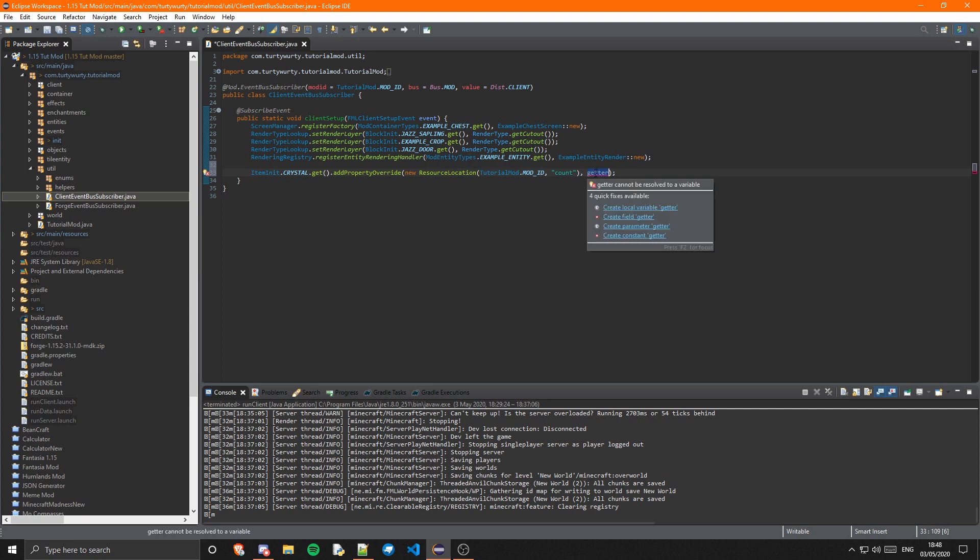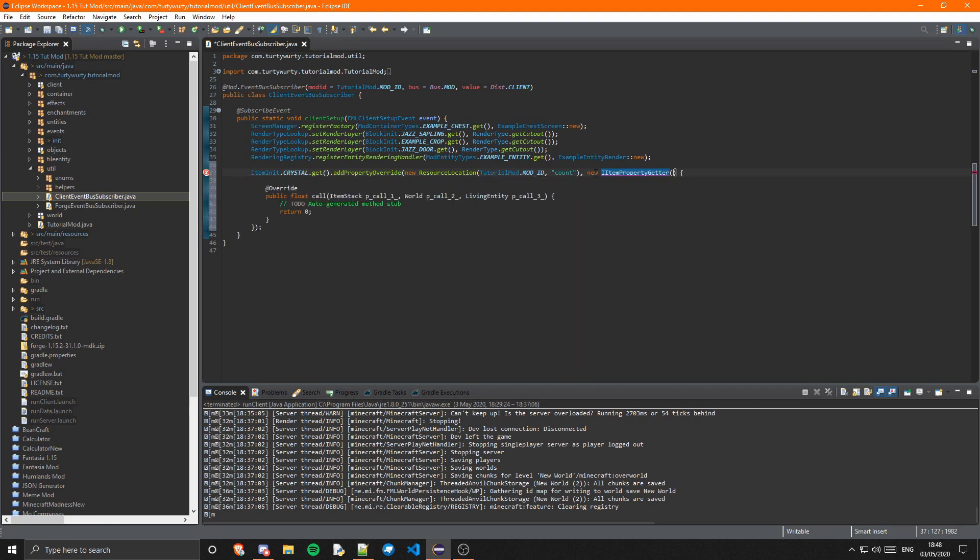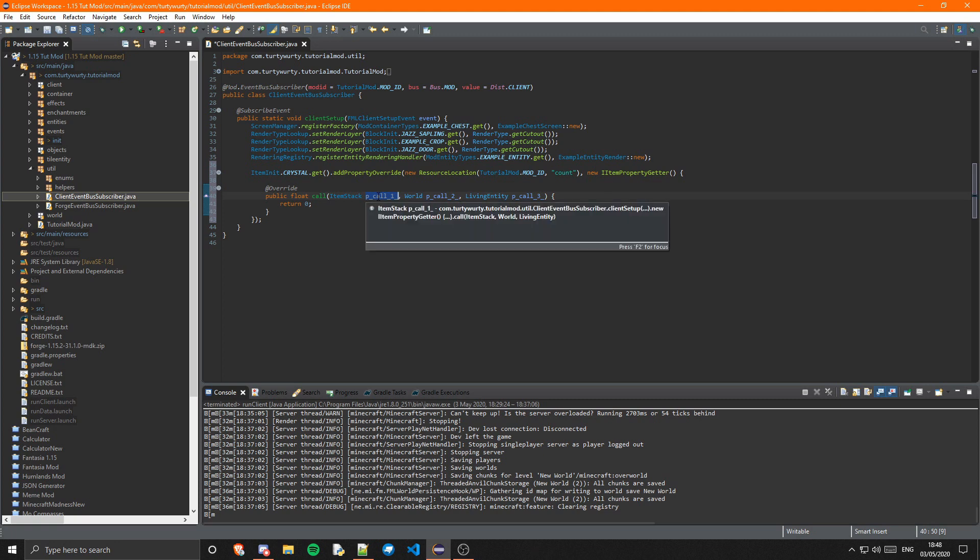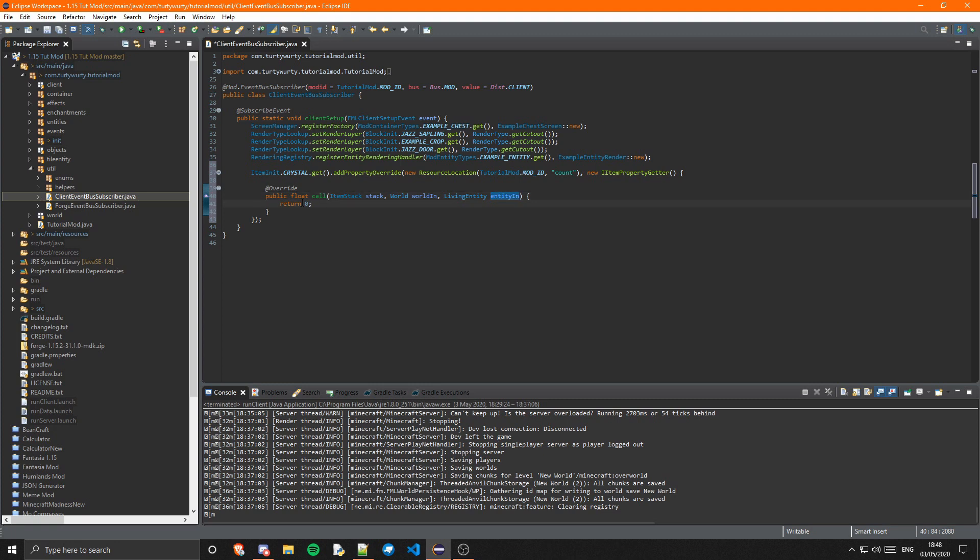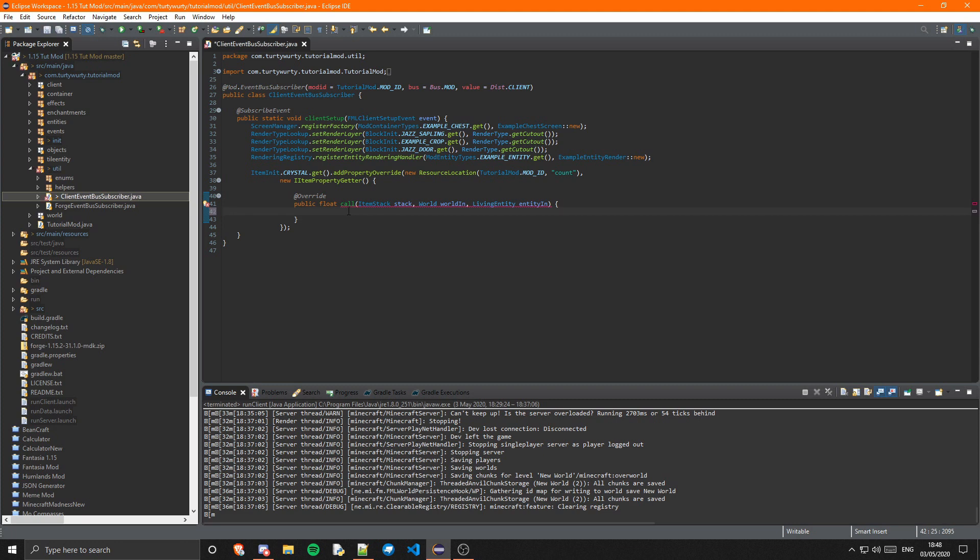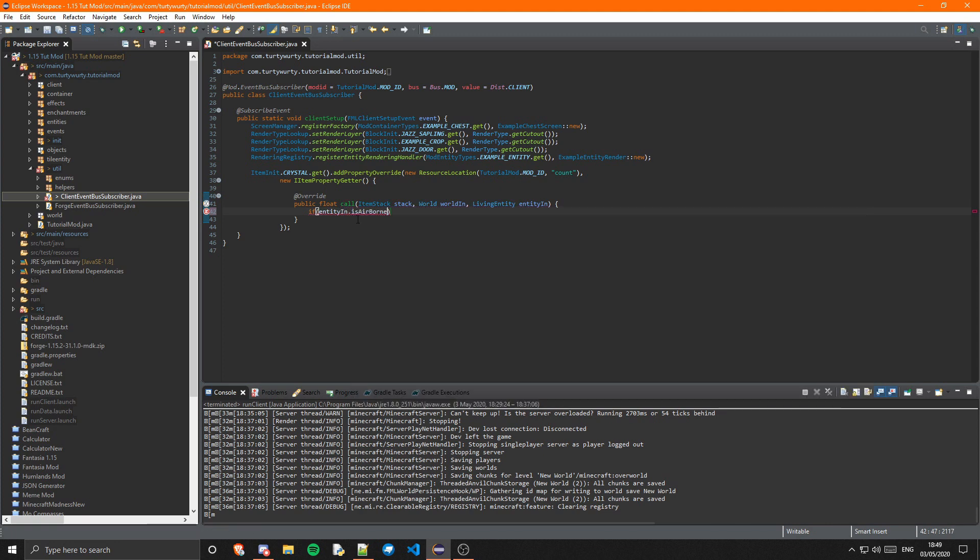And then for the getter we can do a new iItemPropertyGetter and you see that automatically gets us this call method. I'm just going to rename these variables - stack, worldIn, and entityIn. Now you can obviously do anything with your item properties, but I'm choosing to do count. I think it's just simple, but you can do anything. You don't even have to do something which changes like that exactly. For example, if entityIn.isAirborne then you could change the texture. You can do anything really. Count is literally just for simplicity of this tutorial.